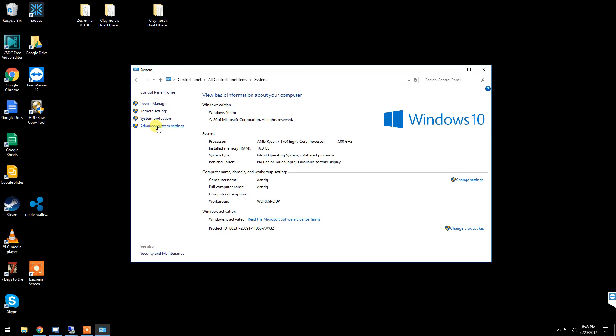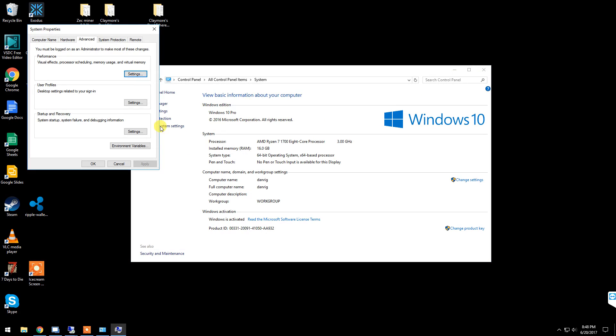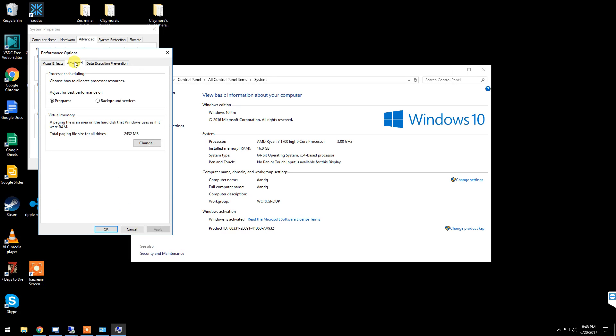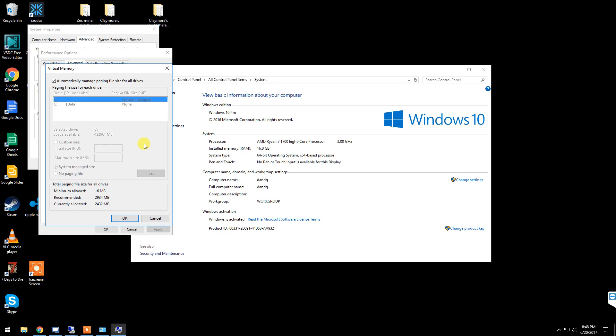Then go to Advanced System Settings, make sure you're on the Advanced tab, and click Settings. Go to the Advanced tab on this window, and down here is your virtual memory settings. Windows usually sets this by default, but you want to increase the size. Just click Change, uncheck the box that says automatically manage page file size for all drives, and set a custom size.